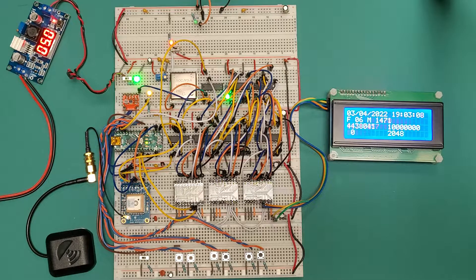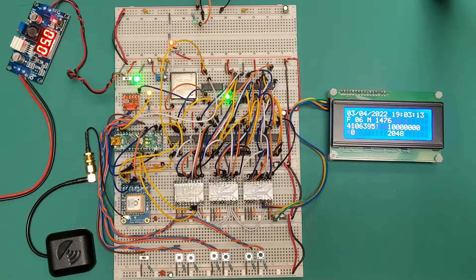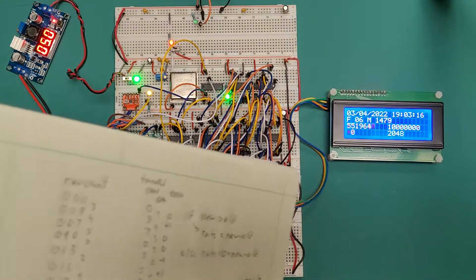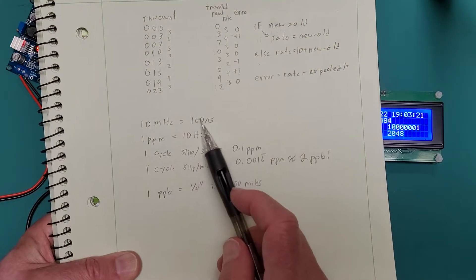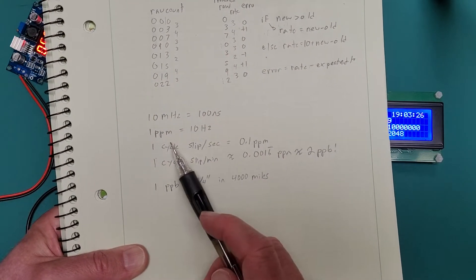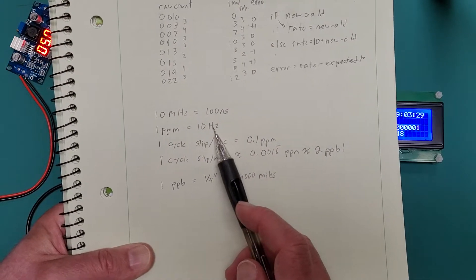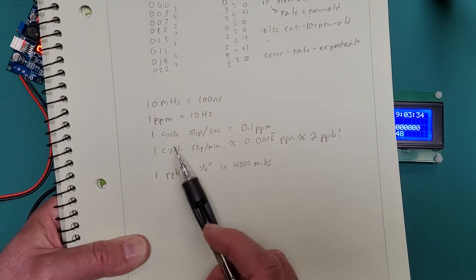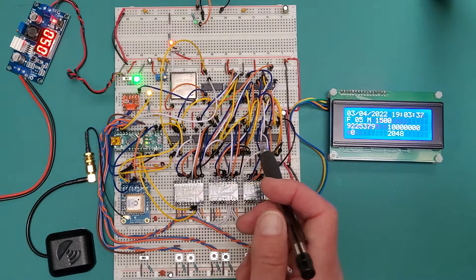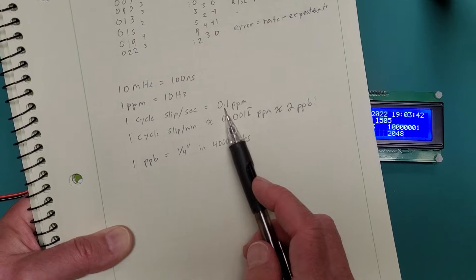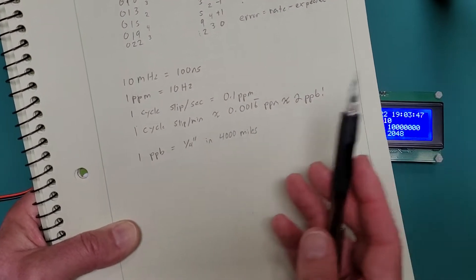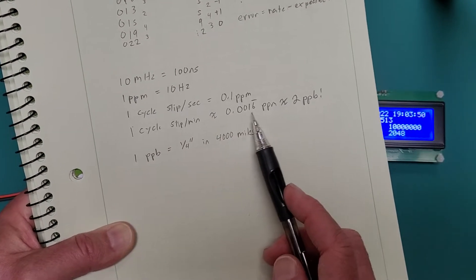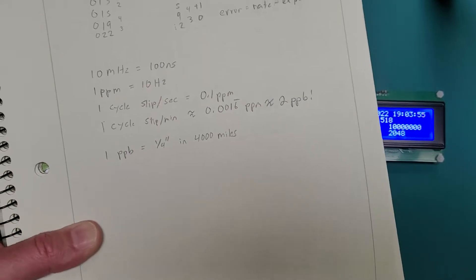So what does that mean? What are my goals? My goal is to be within one part per billion on my counts. And so if it's a 100 megahertz clock, which is a 100 nanosecond time, a nanosecond is a billionth of a second. One part per million is 10 hertz. And so as I'm running this, I'm counting how many clocks I get every second. If I slip one clock cycle every second, that is a tenth of a ppm. If I can get it so that I slip less than a clock cycle every minute, then I'm about at two parts per billion.